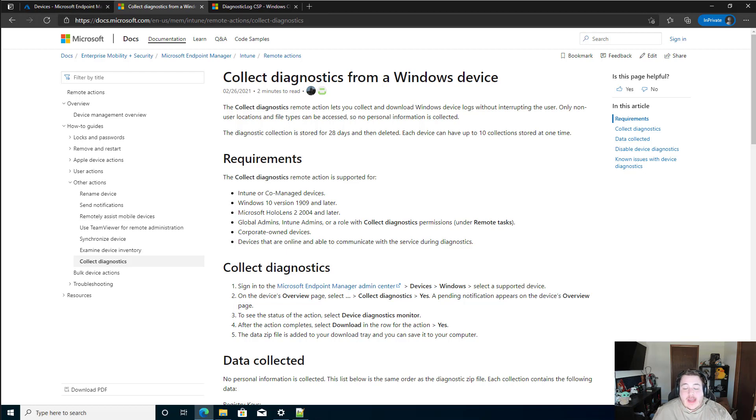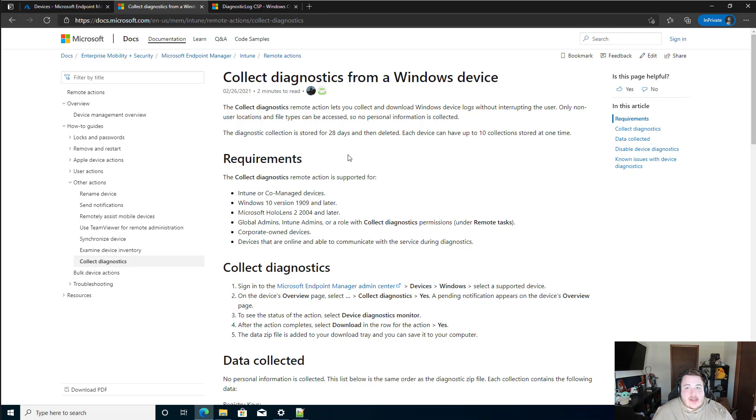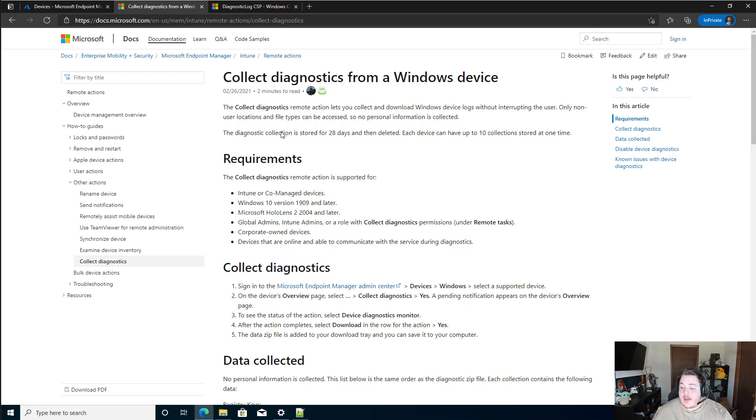We're simply going to be taking a look at how to collect diagnostic logs via Intune on our Windows devices. This is something that was released a little over a month ago. It makes collecting logs a lot easier. You no longer have to go out to that specific device and physically grab the logs anymore.